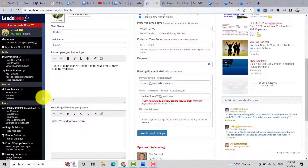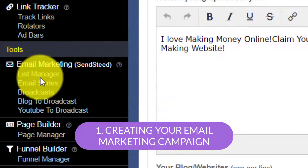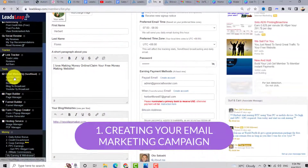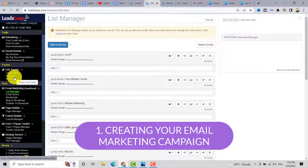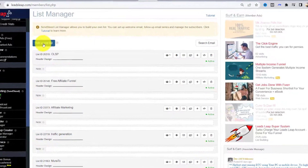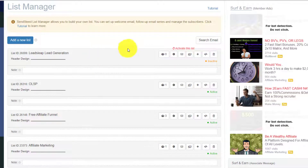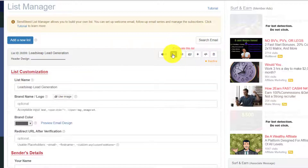After you completed your information at your profile, go directly to the email marketing tools. Click on List Manager. In the List Manager, we need to create our list first, so click on 'Add a New List.' Enter the name of your list, for example 'LeadSleeve Lead Generation,' then click 'Add Now.' After that, click on Basic Setup and activate this list.